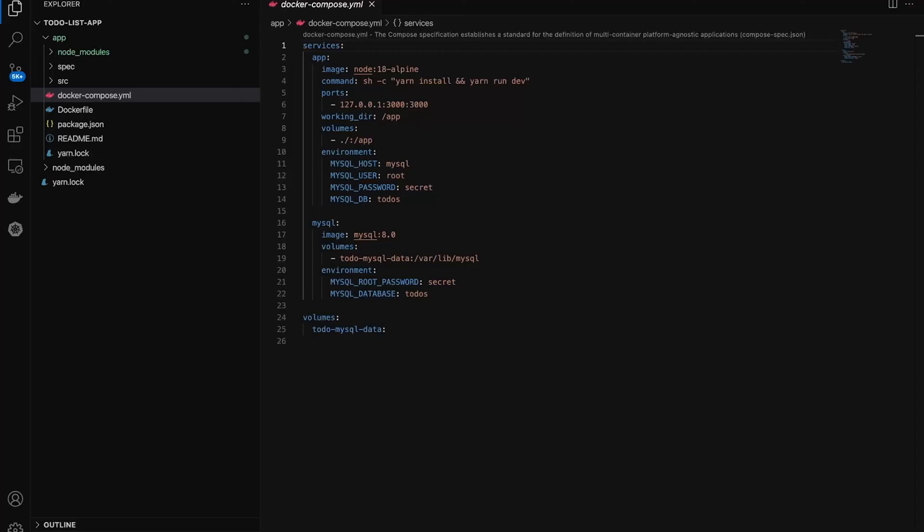Enter Docker Compose. With Docker Compose, you define your multi-container setup in a single YAML file. That's right, one file. You outline which images to use or build, the ports, the volumes, and how these containers should talk to one another.